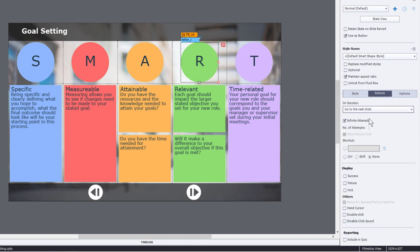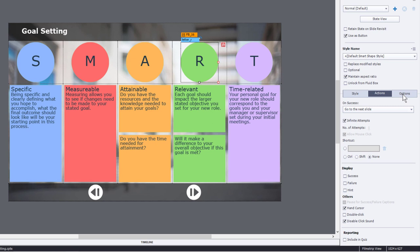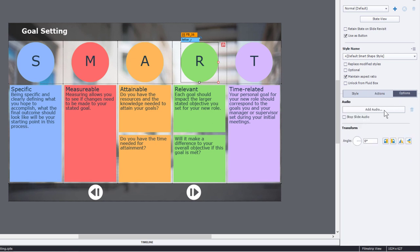First thing I'm going to do is click the hand cursor and disable the click sound, something I do for all of my buttons. Before I set up an advanced action for this click, I'm going to go over to the Options tab and I'm just going to select Stop Slide Audio.